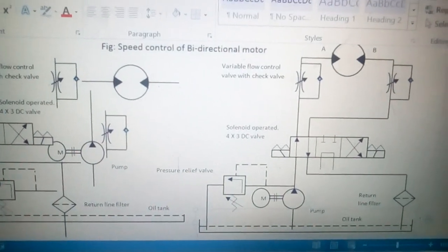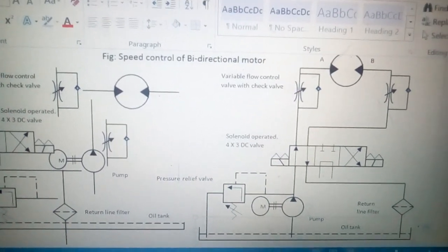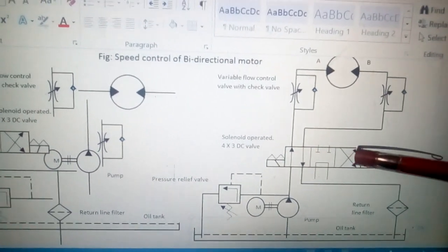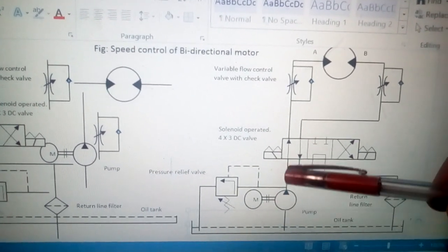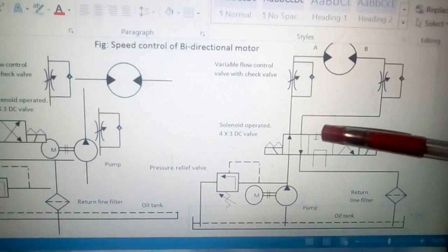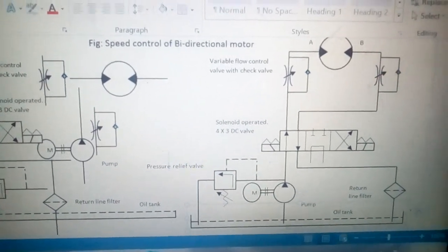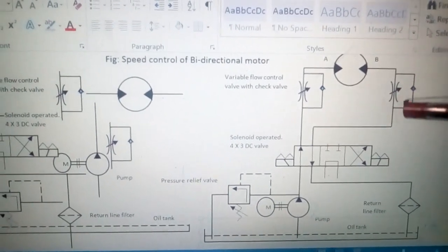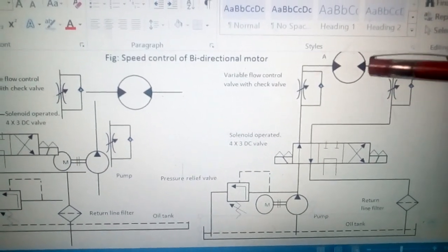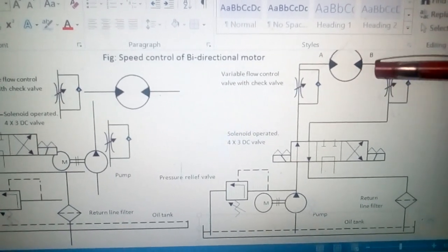In position two, the oil taken from the tank by the pump goes to port B. While going to port B, it passes through the flow control valve, which controls the speed of the liquid being sent, and therefore the speed of the motor is controlled.